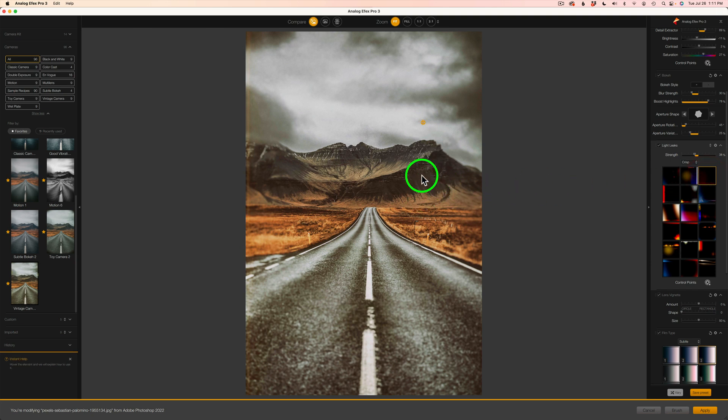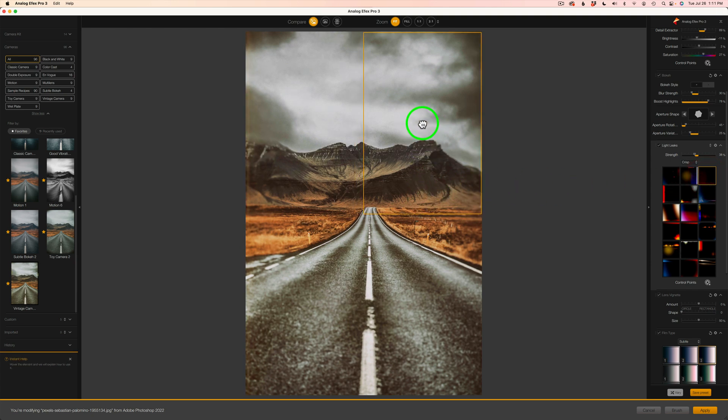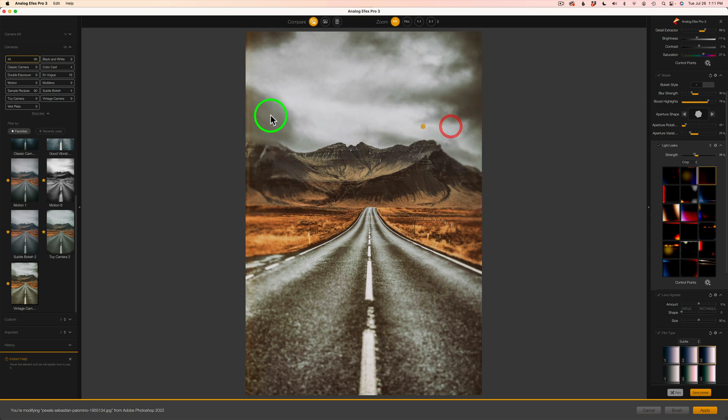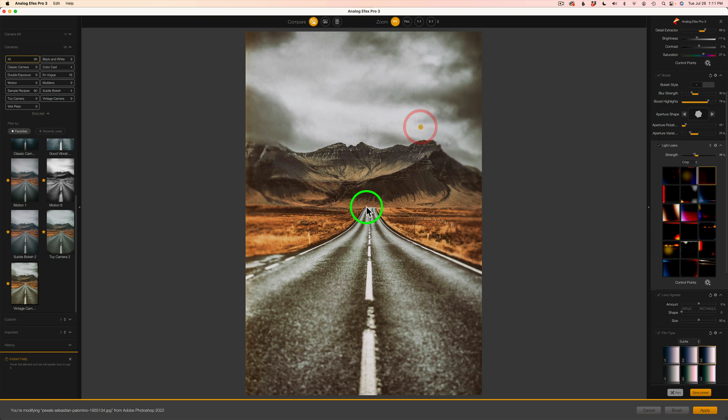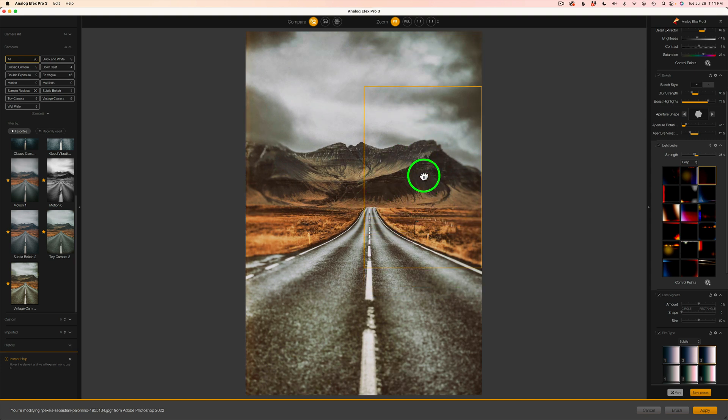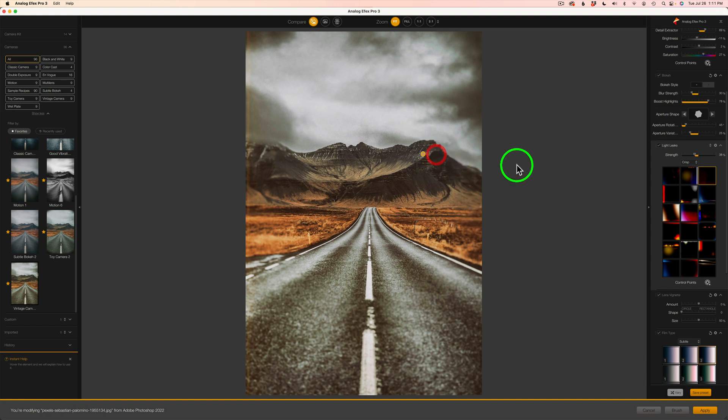And now when I hover over here, you see, you can like move that light leak around. And you see that, see this edge over here? It's moving with it, okay? And you can't change the size of it, but you can move it around. And I think right about there looks pretty good. So that's a light leak.